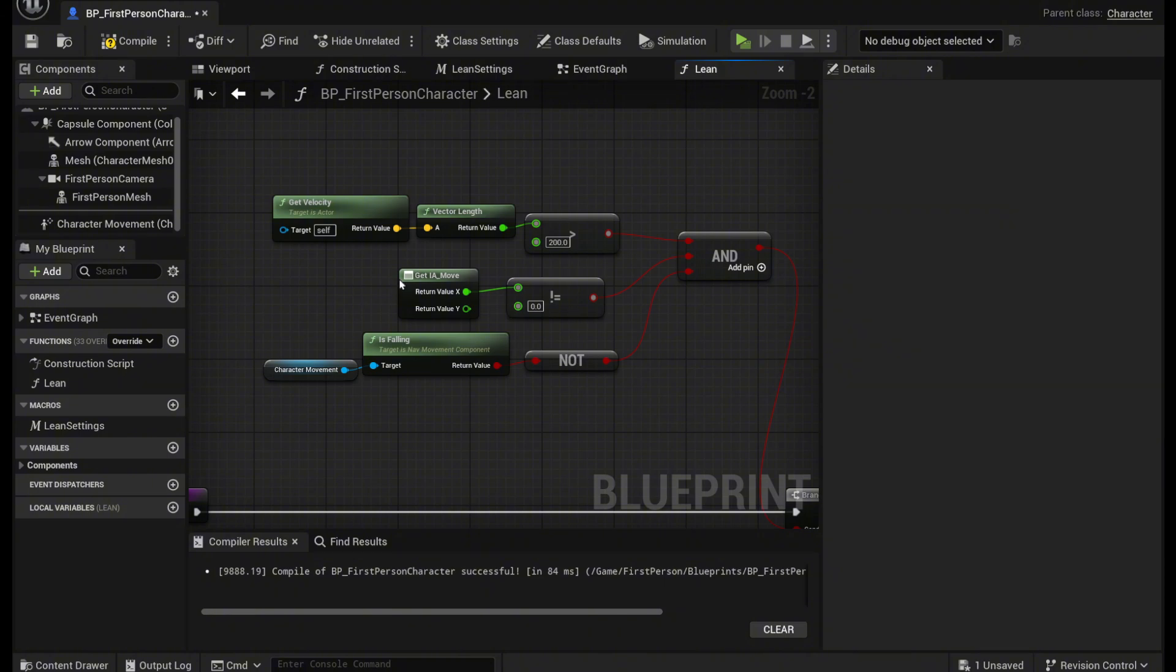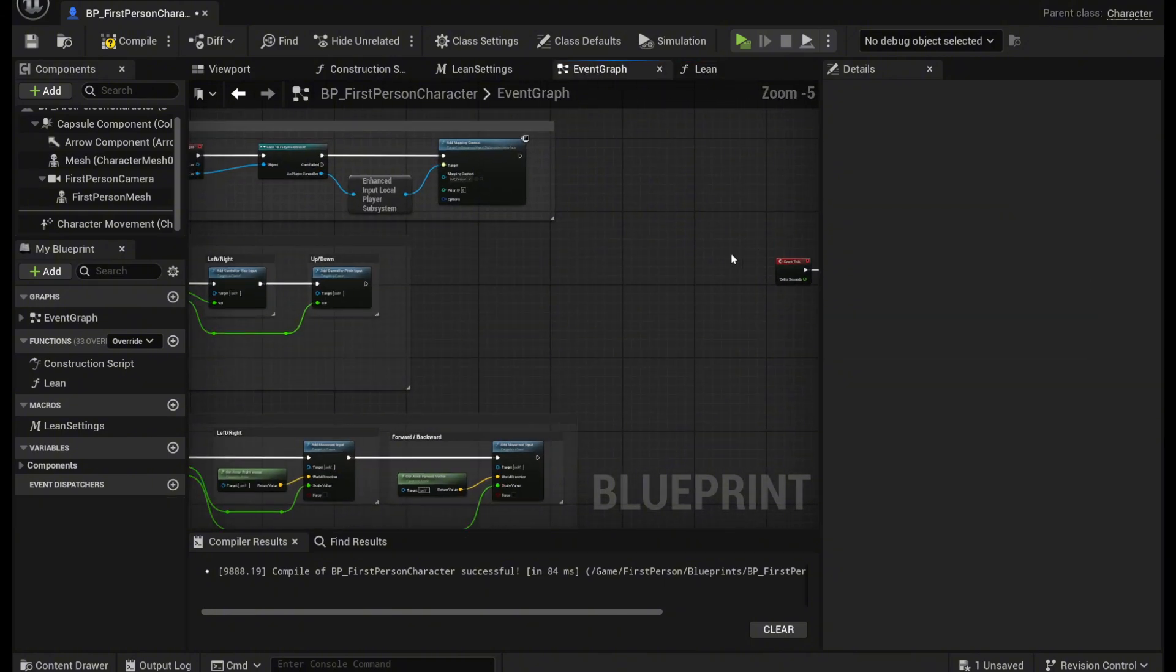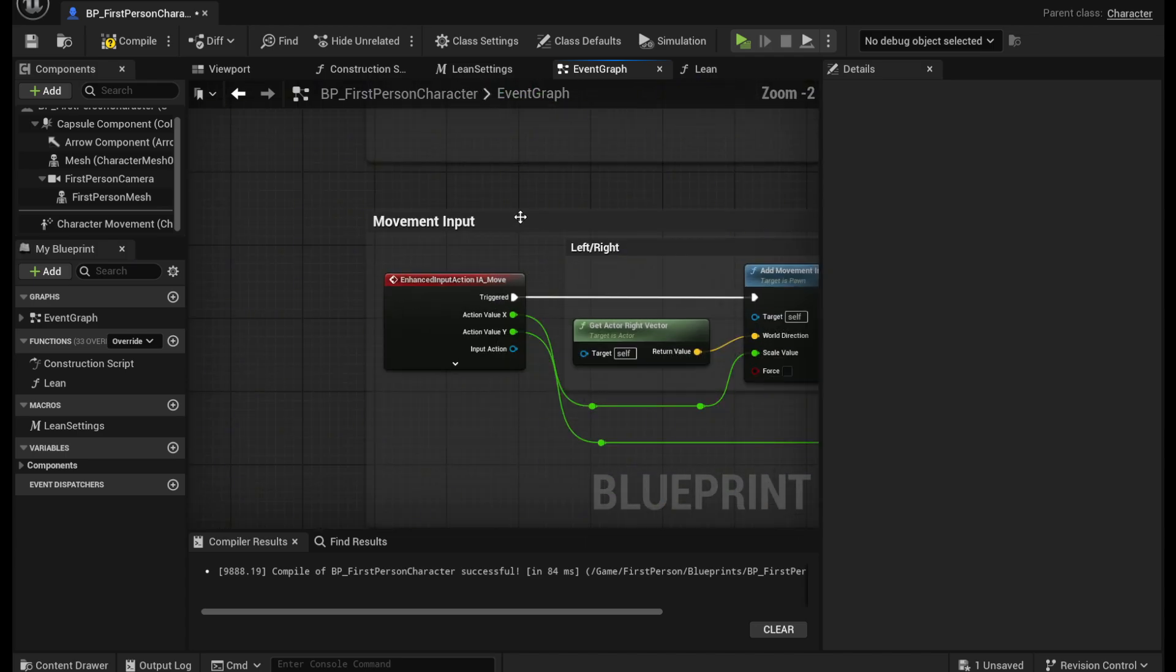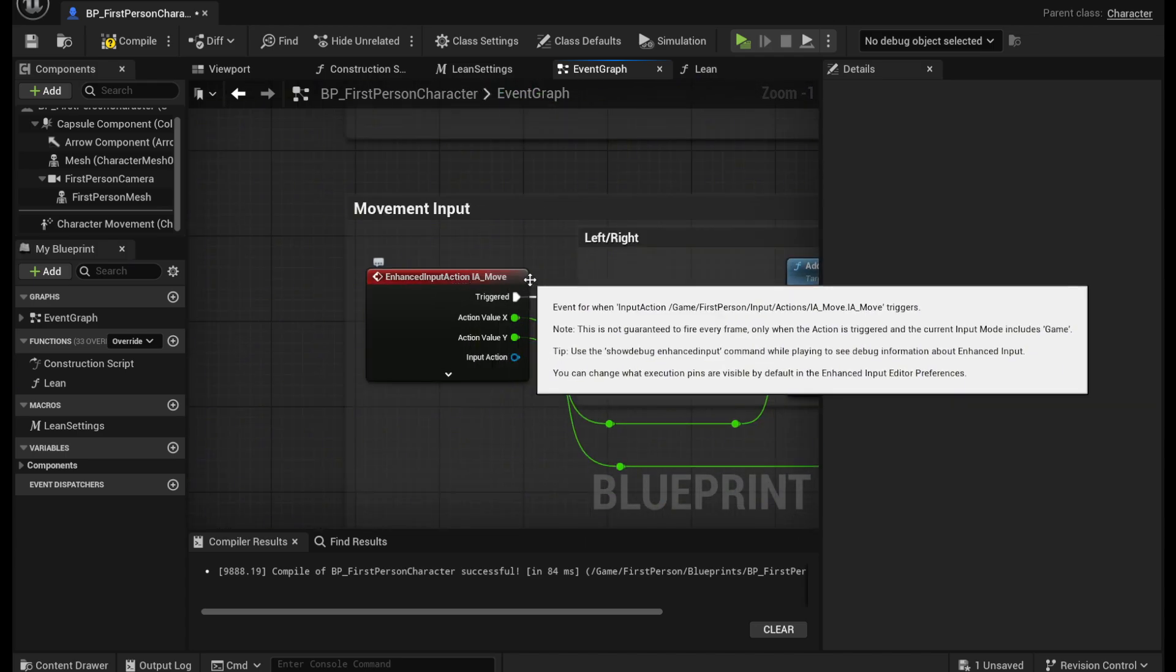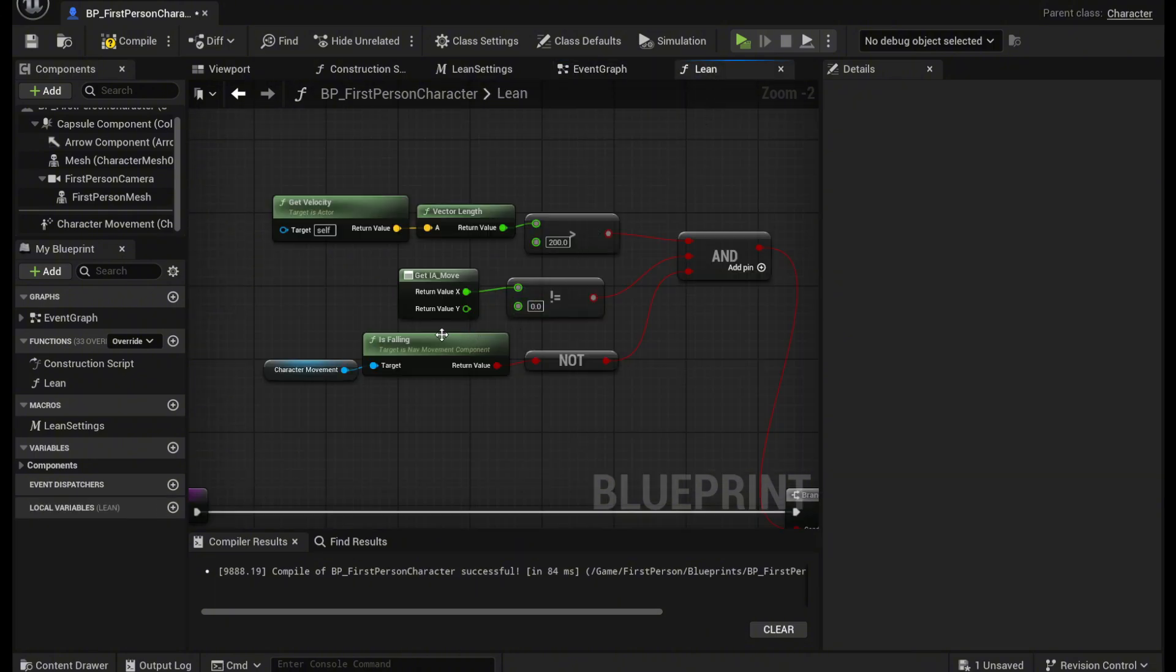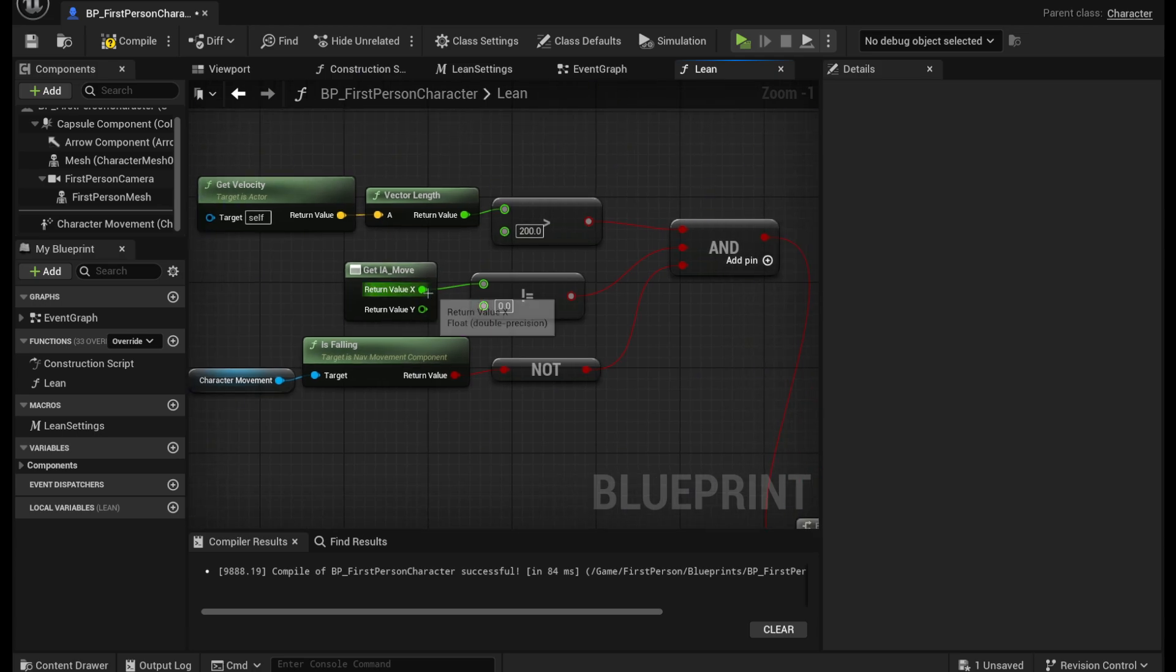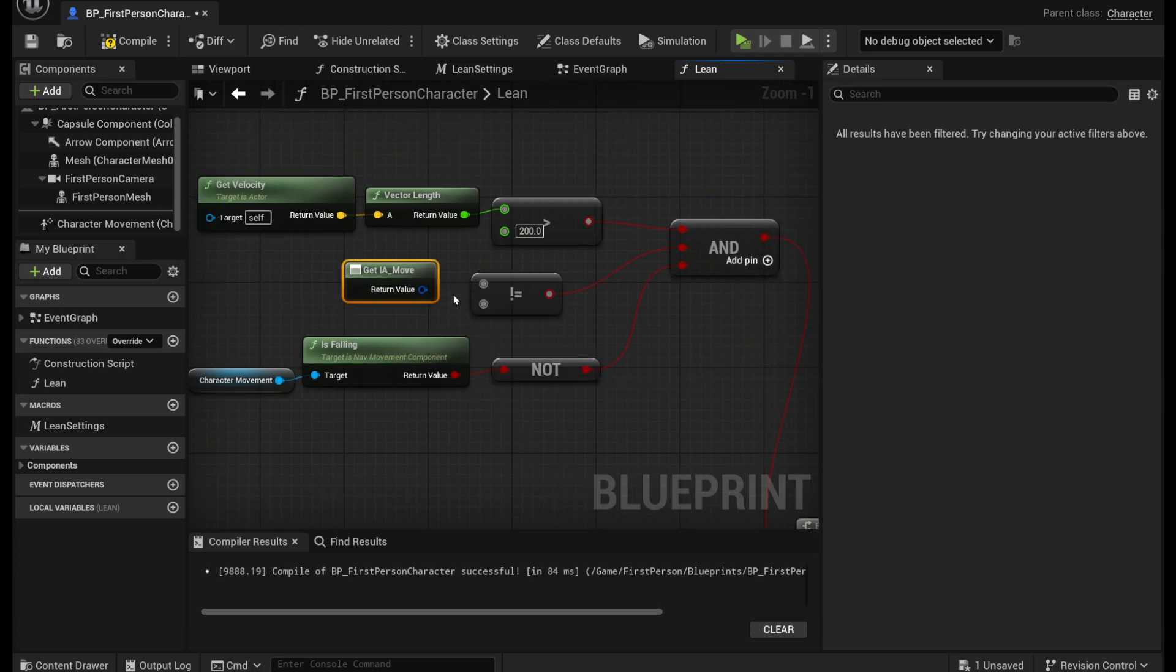And then what you want to do is you want to get IA move. This comes from the event graph over in this movement input right here where it says IA move. It gets these two values right here. So if you type in get IA move it should look something like this.